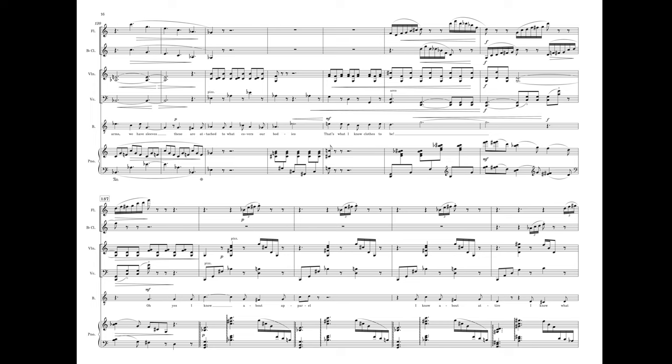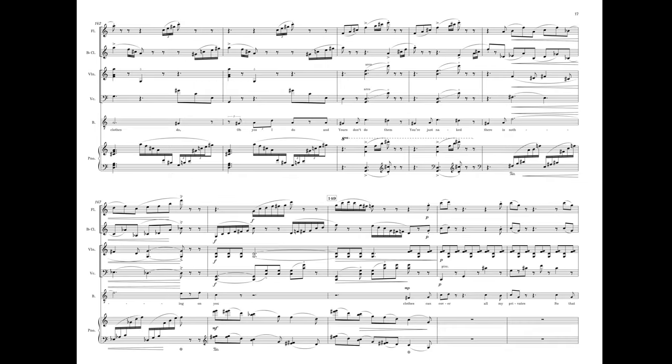Oh yes, I know about apparel. I know about attire. I know what clothes do. And yours don't do them. You're just naked. There is nothing on you.